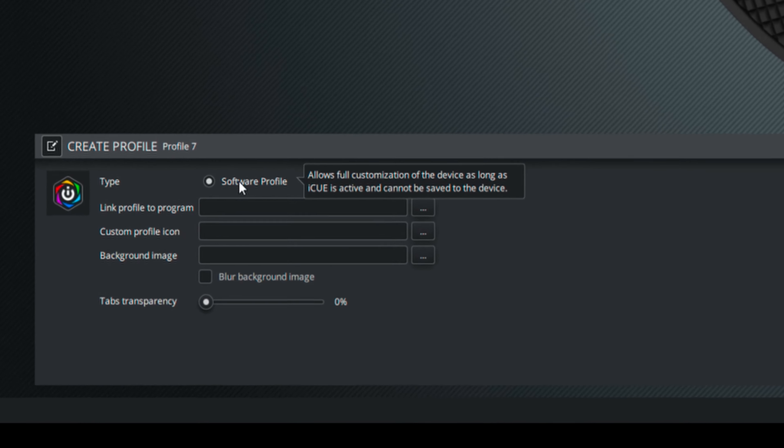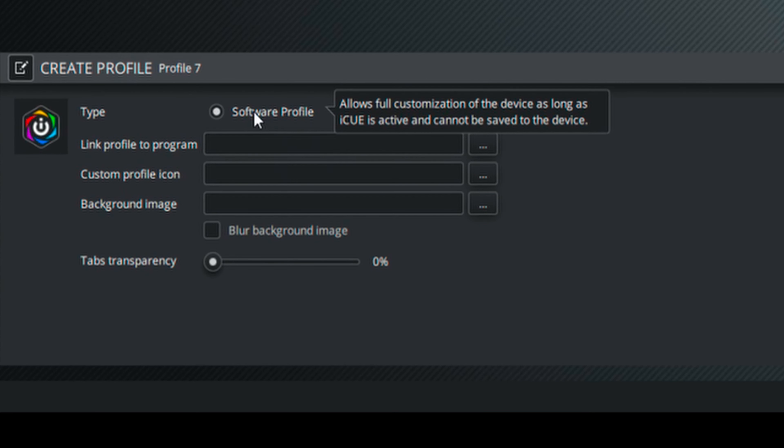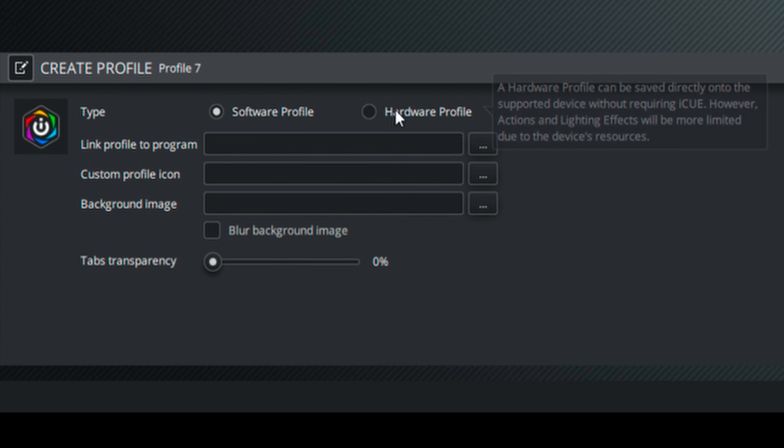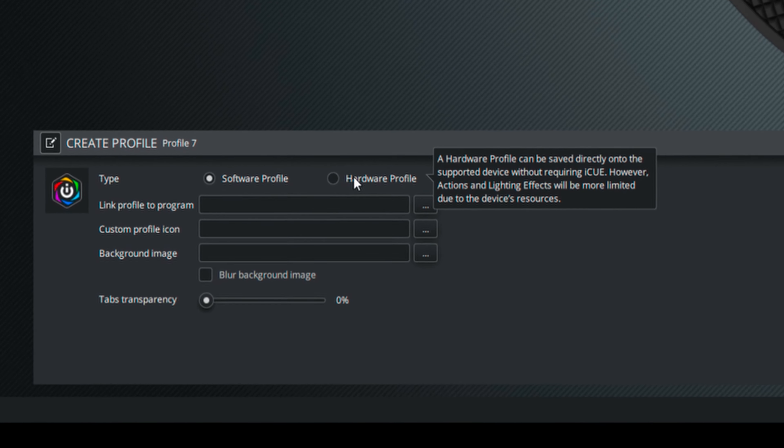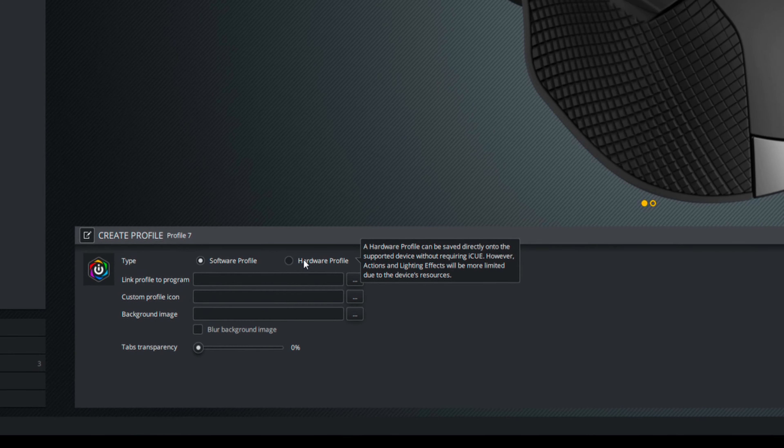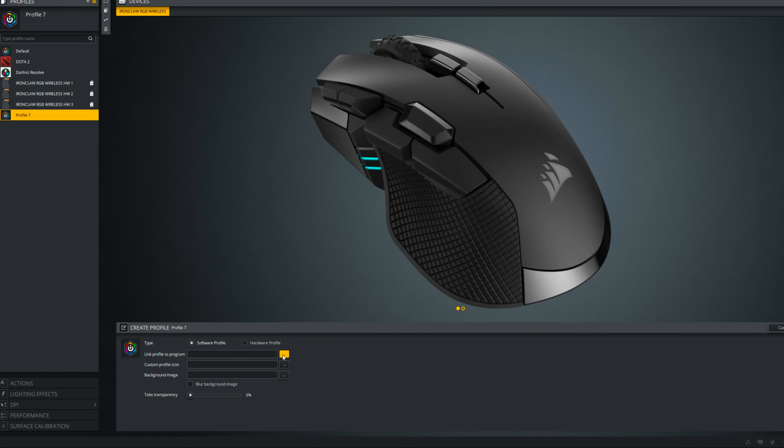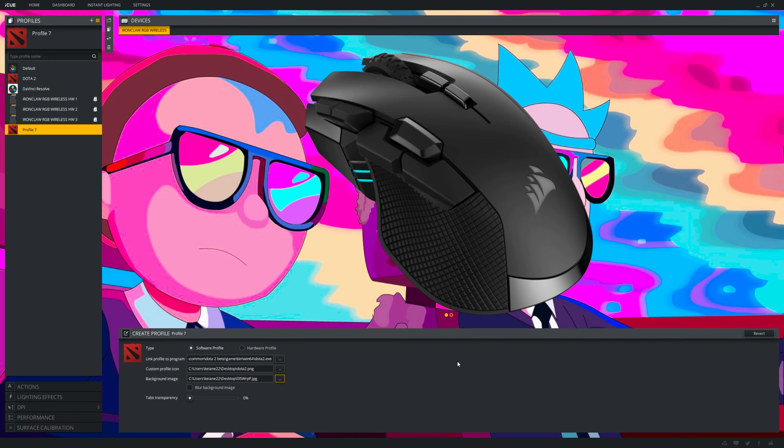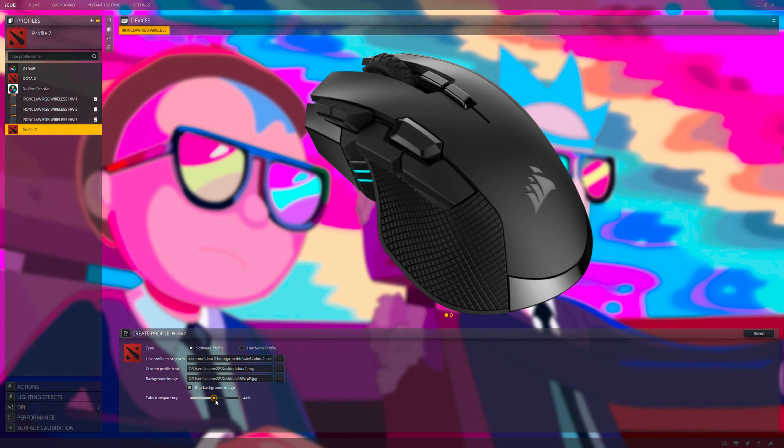A software profile allows full customization as long as iCUE is active, but you cannot save this to the mouse itself. You can also link this profile to a program. While, a hardware profile can be saved directly onto the mouse itself. However, due to the mouse's limited resources, actions and lighting effects will be more limited.